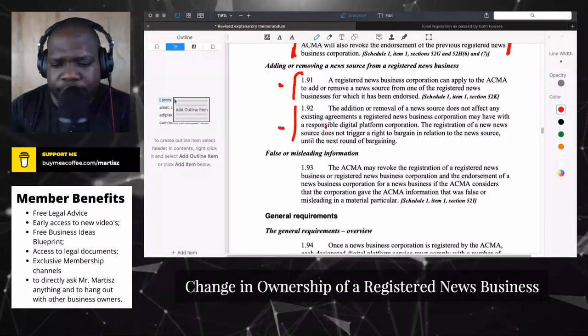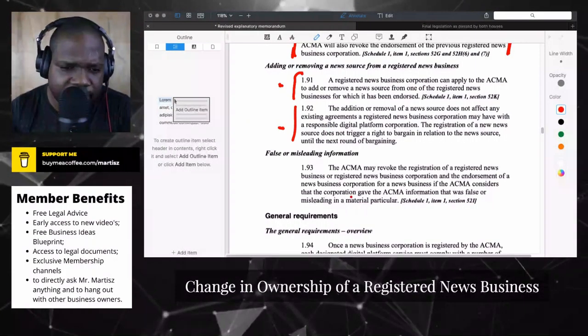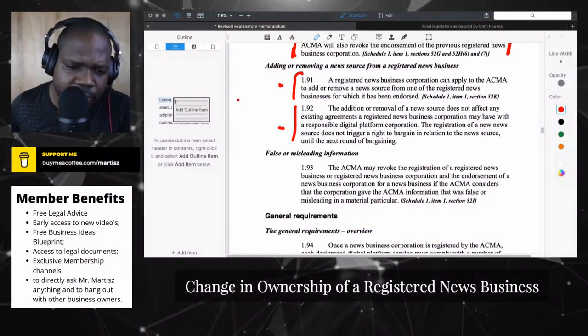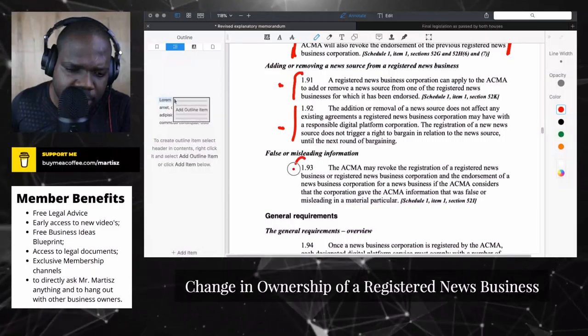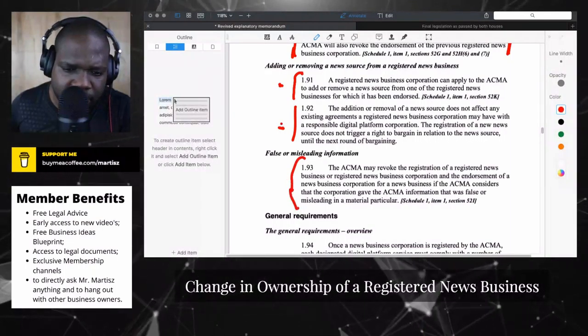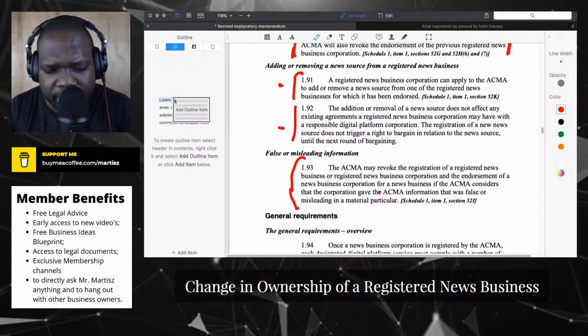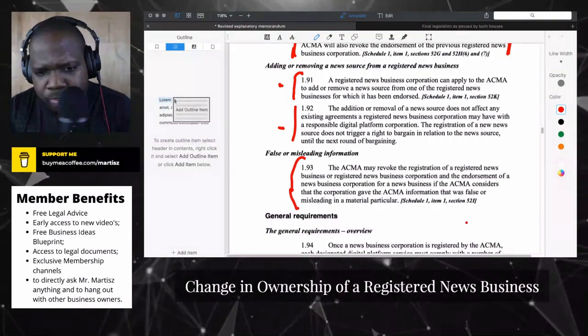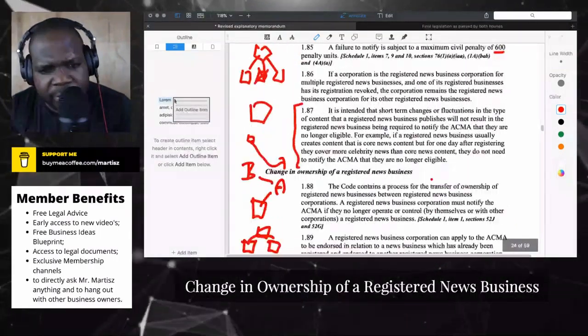Technically, what they're saying is: if you provide false or misleading information, they can revoke the registration.